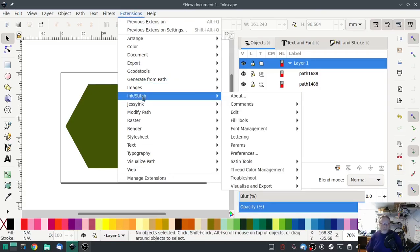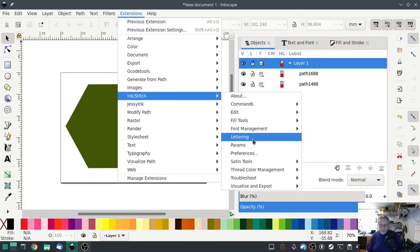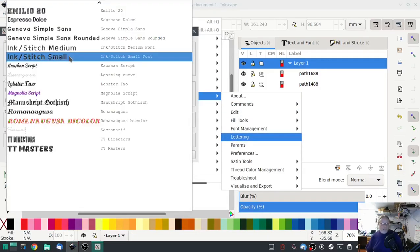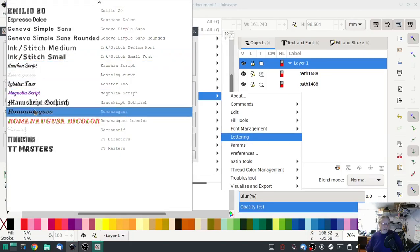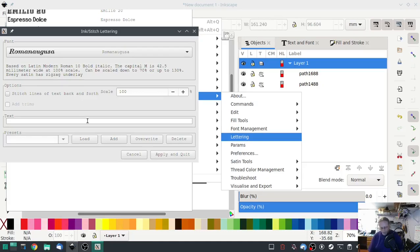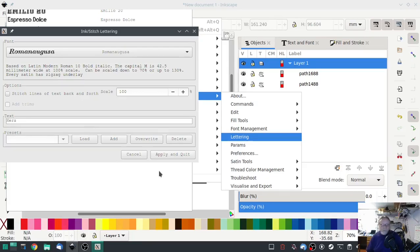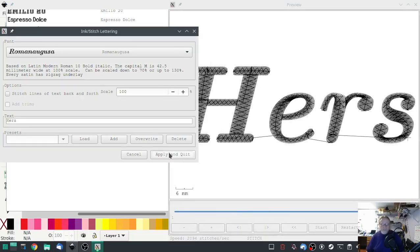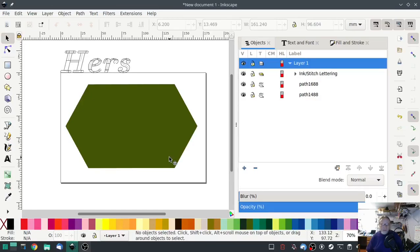Then we'll just go in here and ink stitch lettering. We're going to just pick something, leave it at a hundred. Text will be, let's go with hers. You know, ladies first come on. Hit apply.